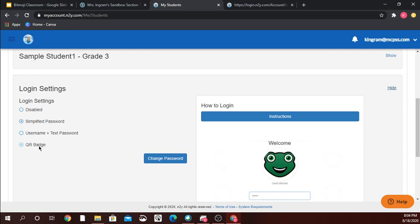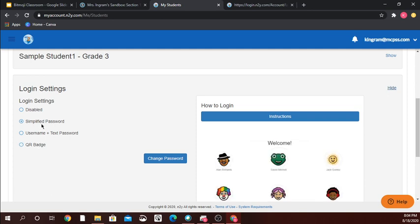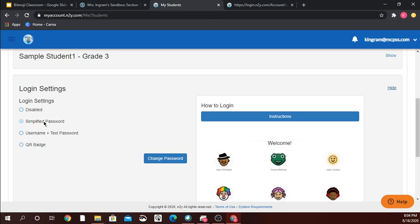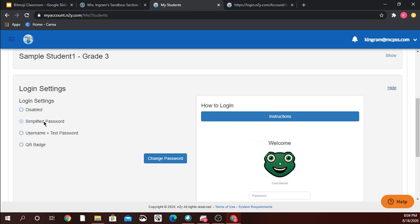I teach younger students so I really prefer the simplified password, and typically I just use their first name. Not only is it easy to remember for a student and parent, but we're also working on them being able to recognize and spell their name.